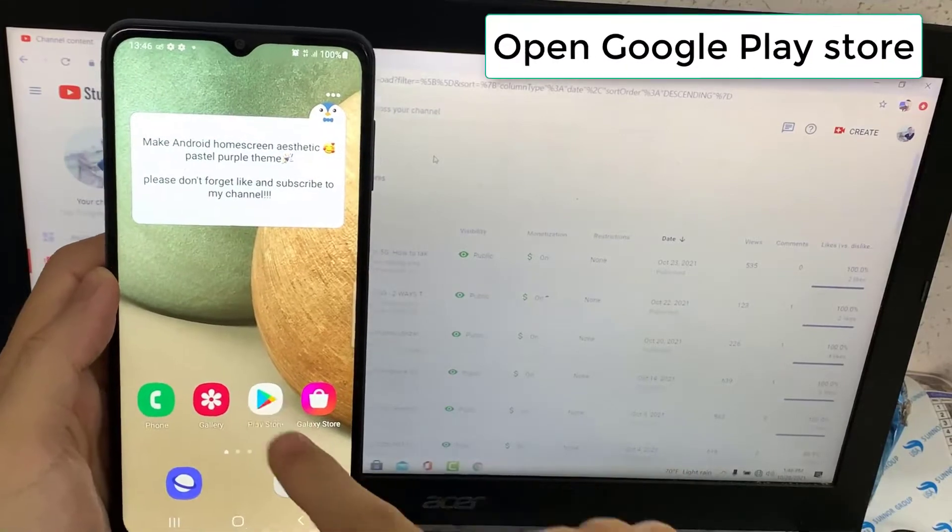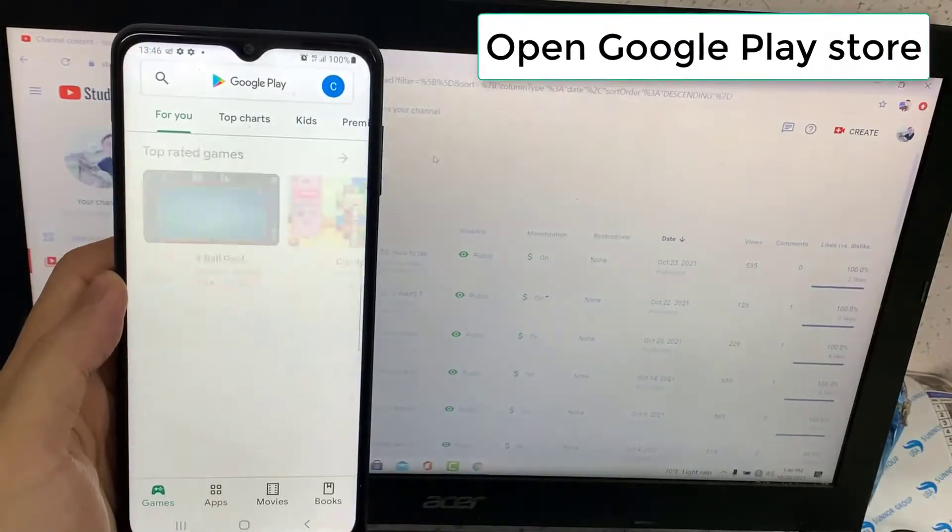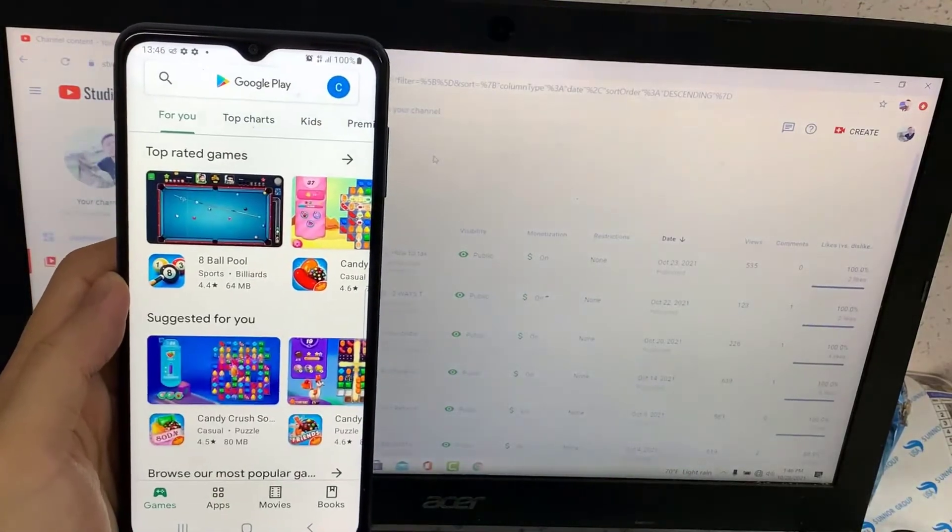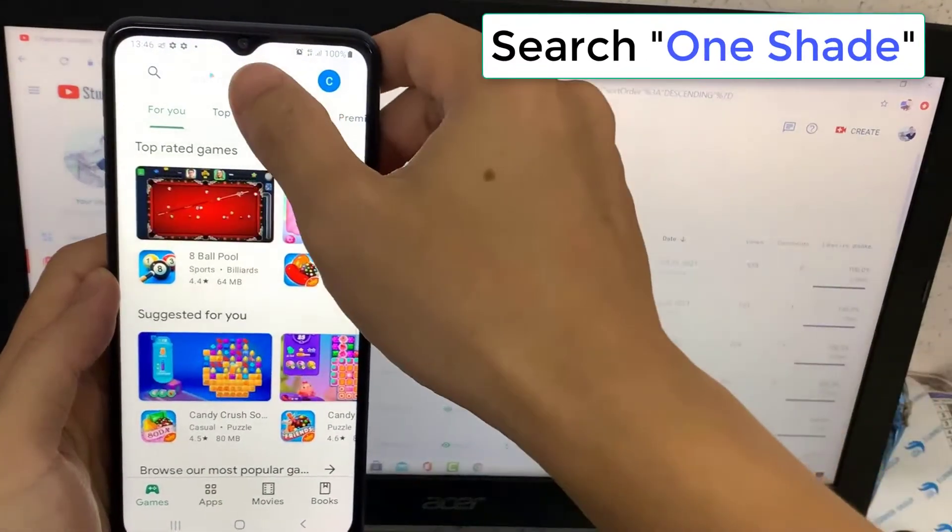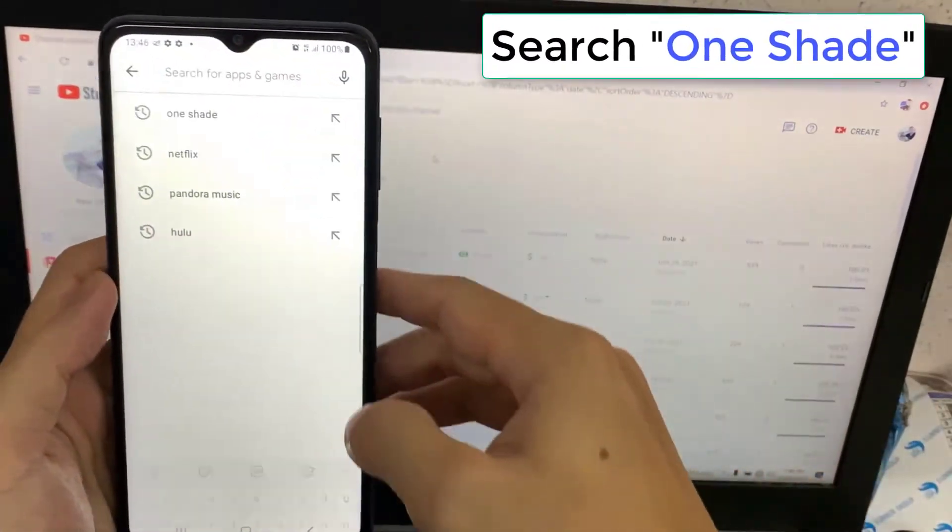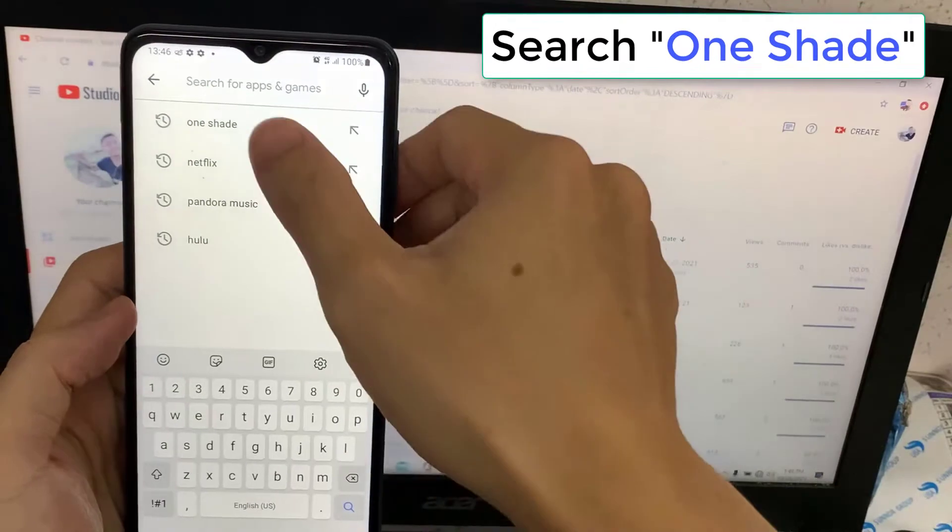First, open Google Play Store. In the Play Store, you need to search for an application named One Shade.